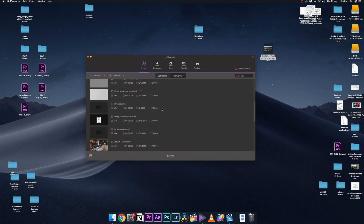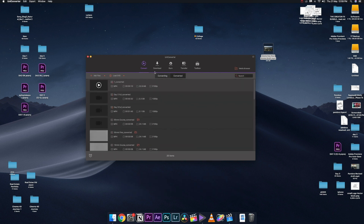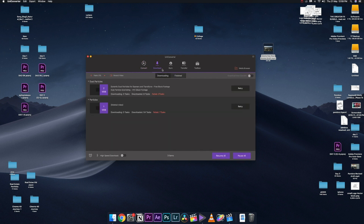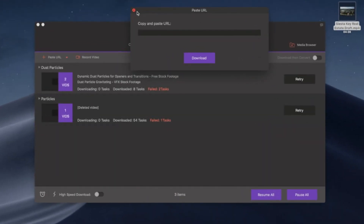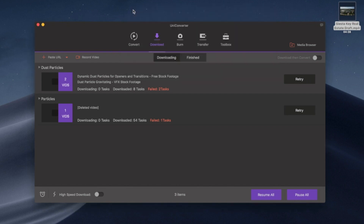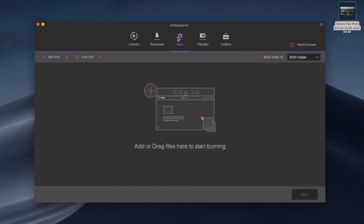The Download tab lets you download videos from the internet by simply pasting a link. You can download individual videos or entire playlists. Next is the CD Burner, which lets you burn CDs — not everyone uses CDs these days, but it's a good feature to have.